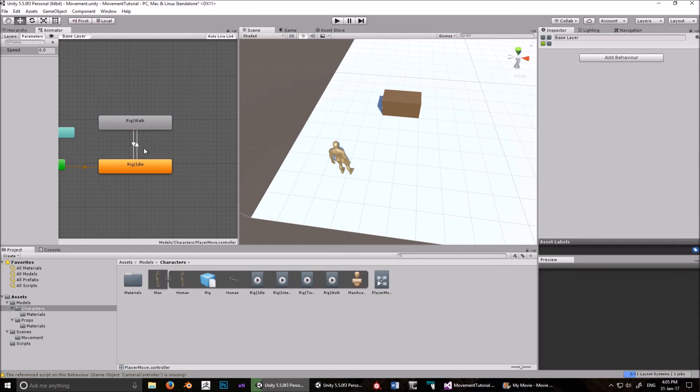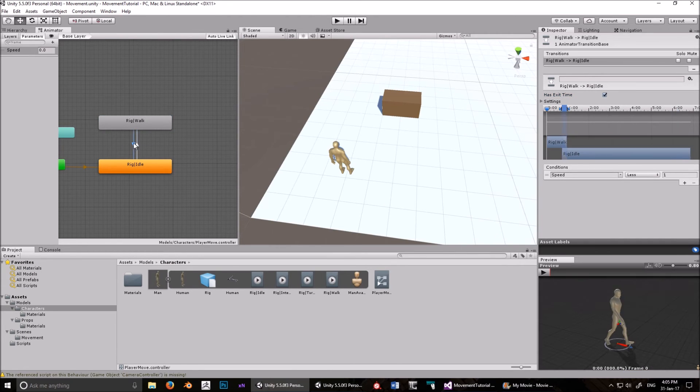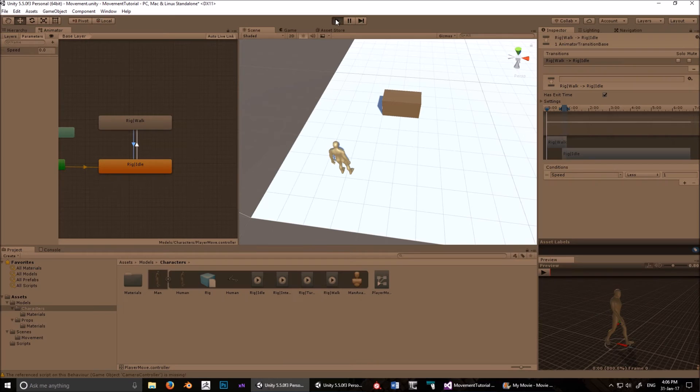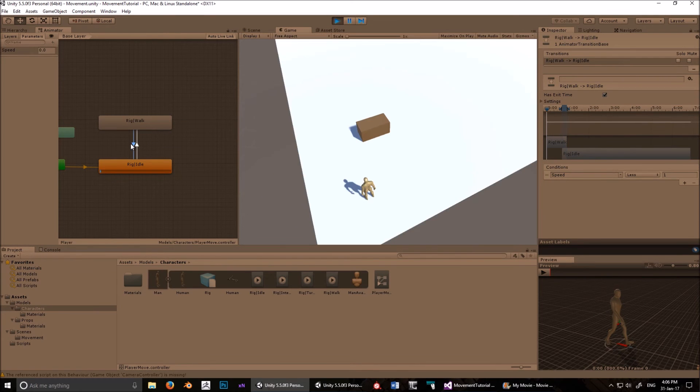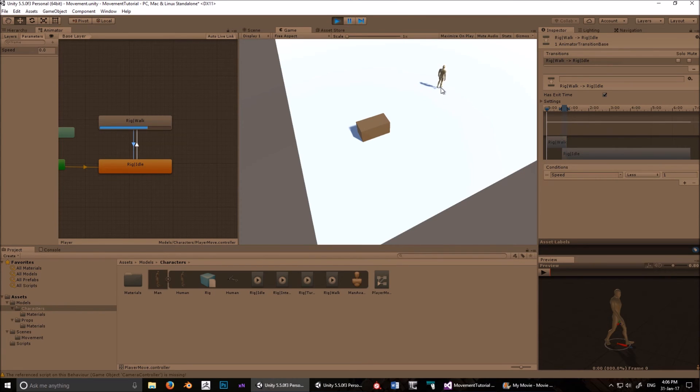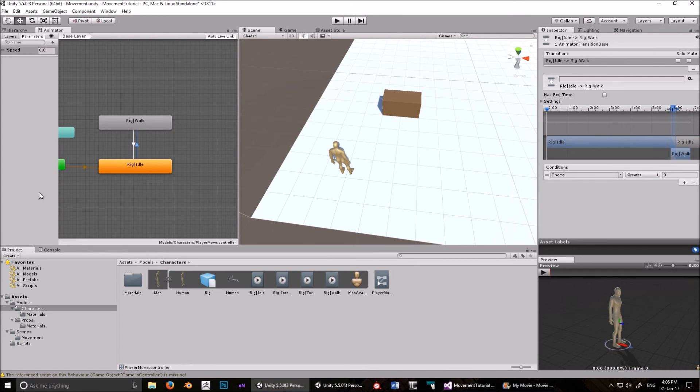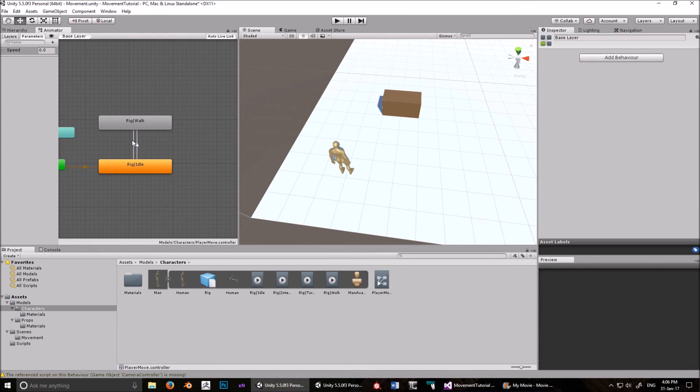Maybe a better example would be to leave that one, and then do it with that one. Okay, so we're leaving this to has exit time. So he's going to get to walk. So he keeps walking, and then he stops. But we don't want that to happen, right?